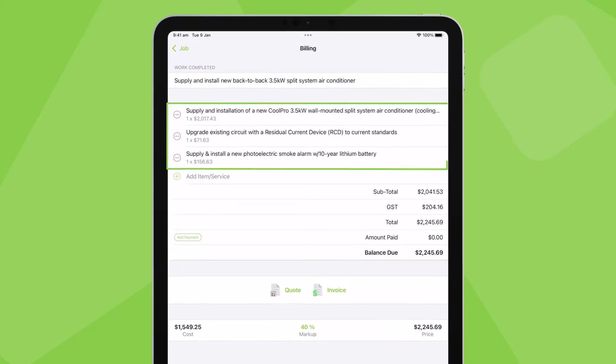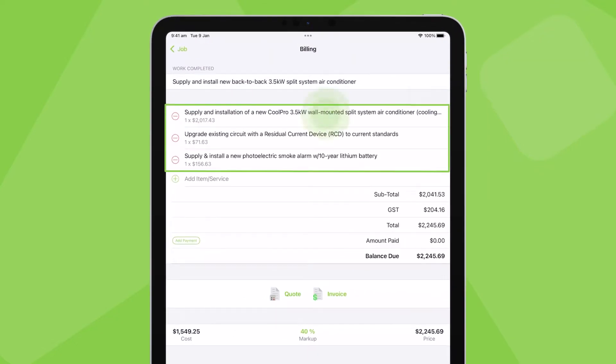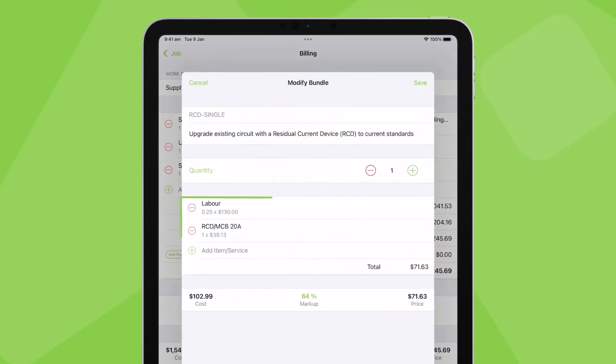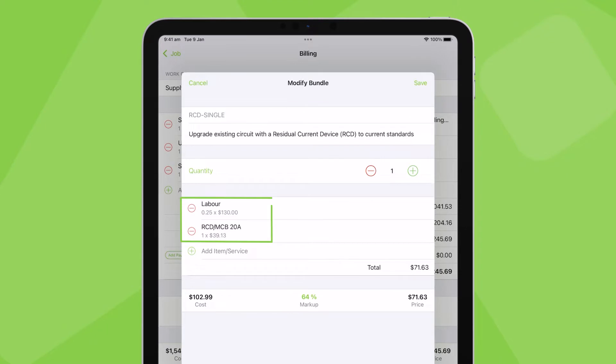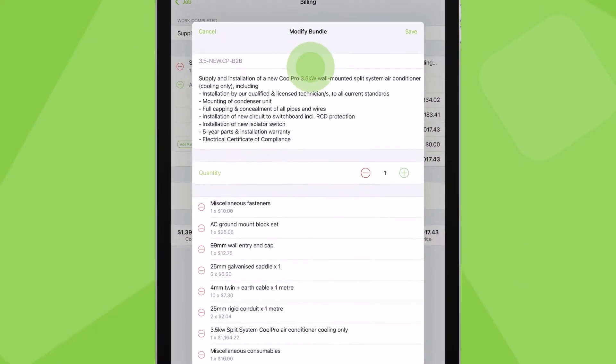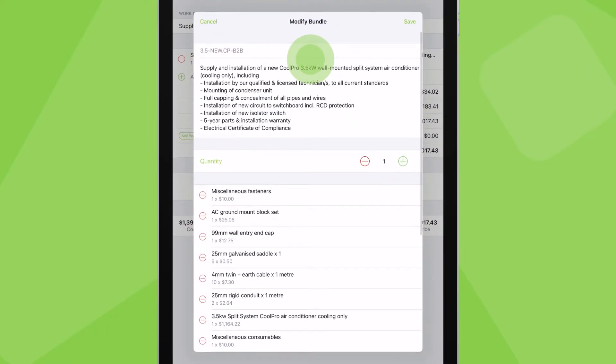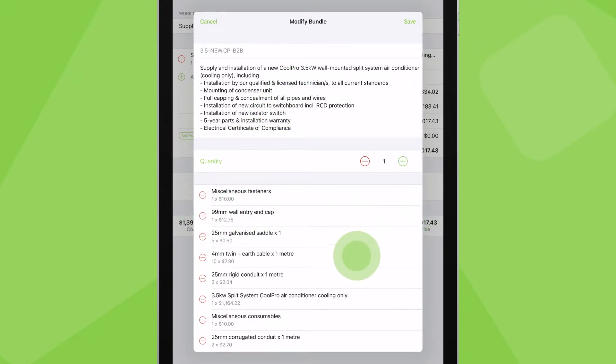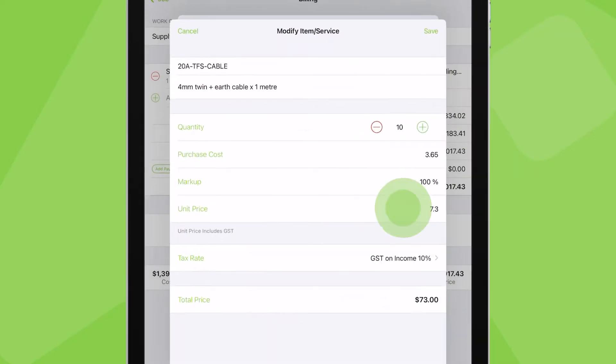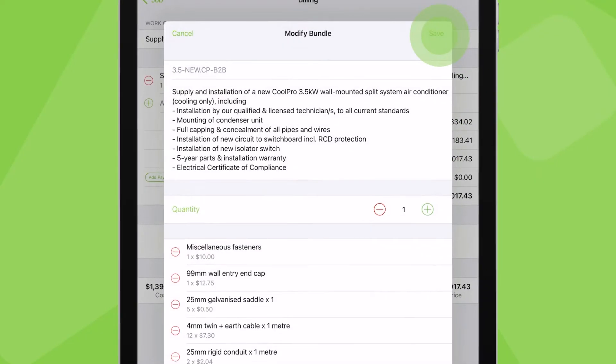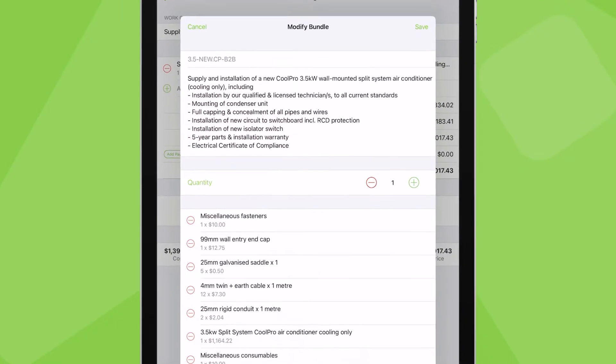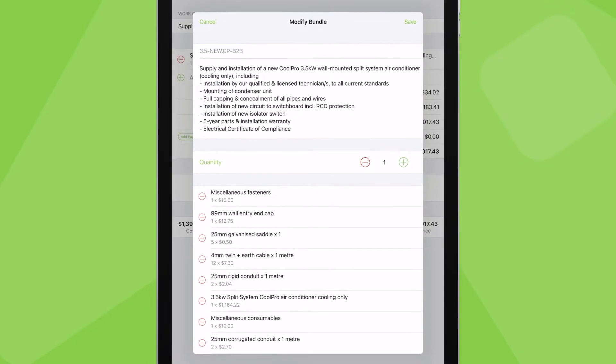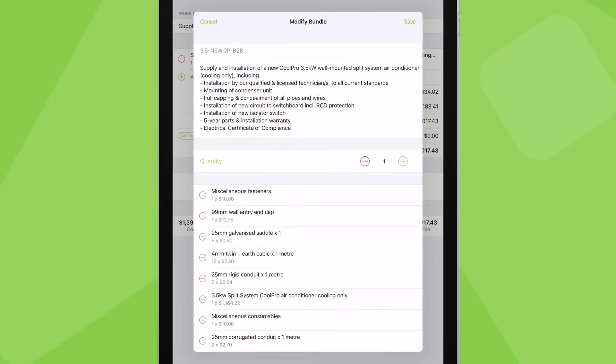If needed, you can add multiple bundles to a job, with each bundle containing multiple items. Once you add a bundle, just like regular items, you can make one-off changes to suit the job. You can add or delete items inside the bundle, modify pricing or adjust quantities, all without affecting the saved bundle's details or other jobs.